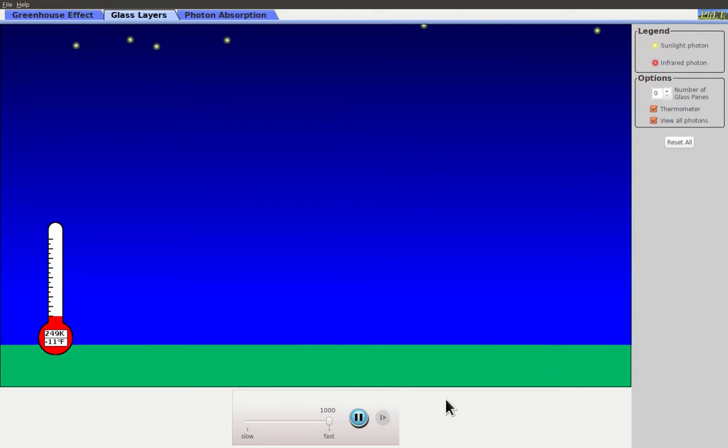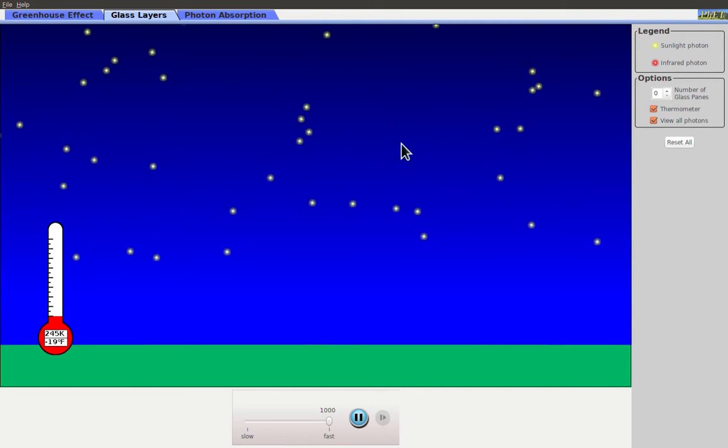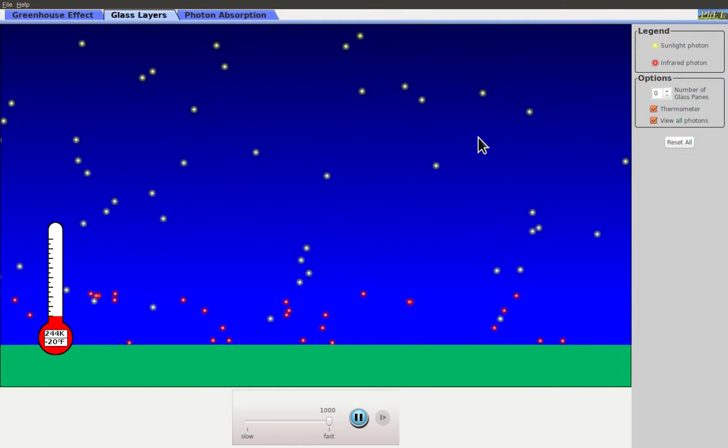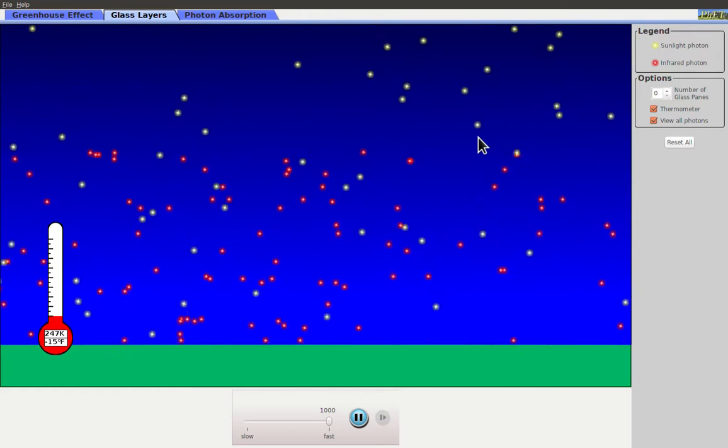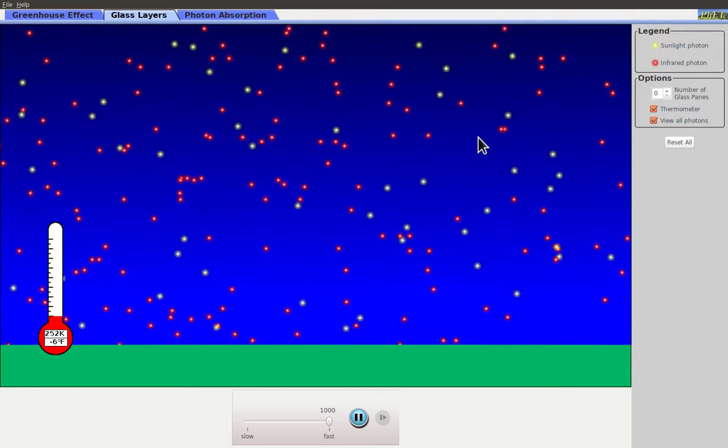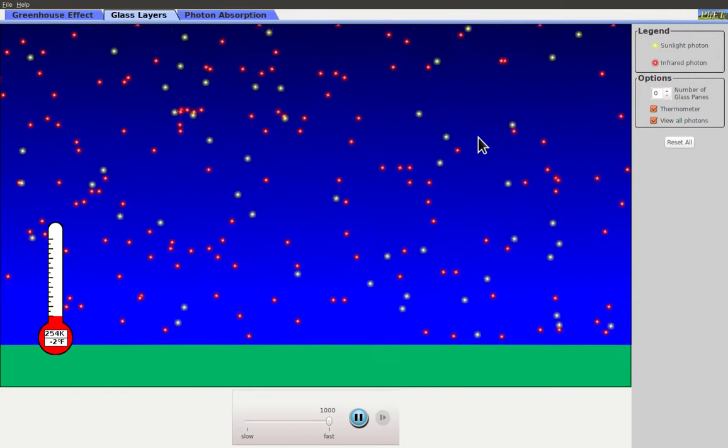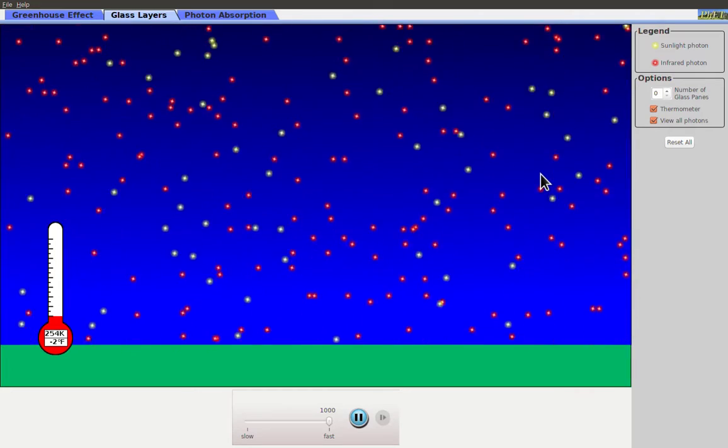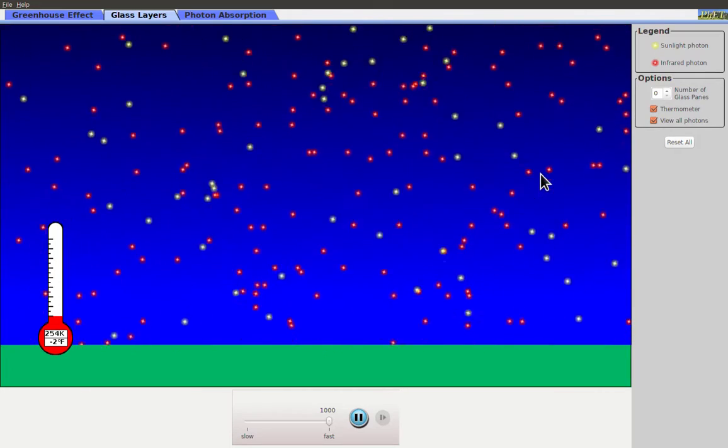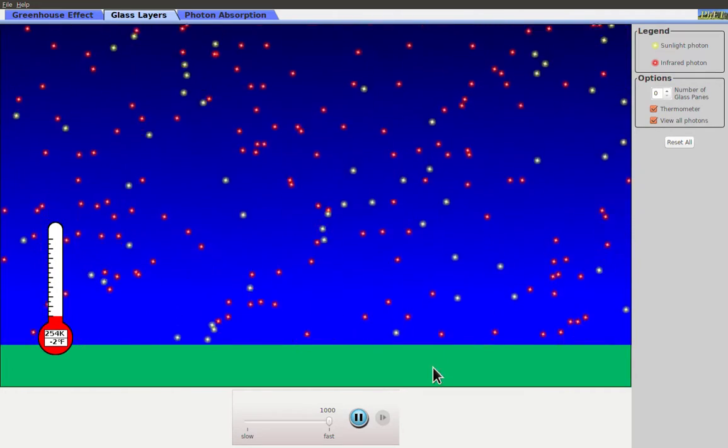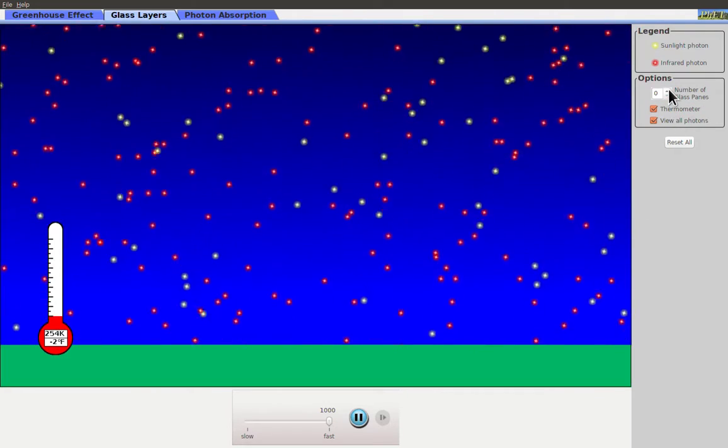When I start running this, I have visible light photons coming down. The ground will absorb those and let out infrared photons. With no other atmosphere or glass panes there, all of the visible ones come down and all of the infrared ones go up.